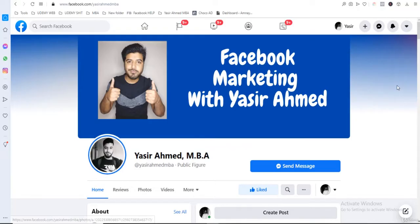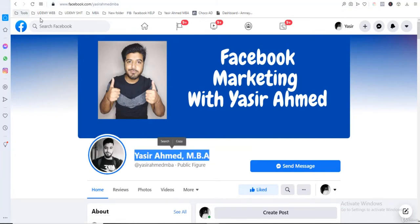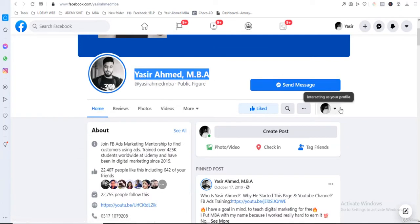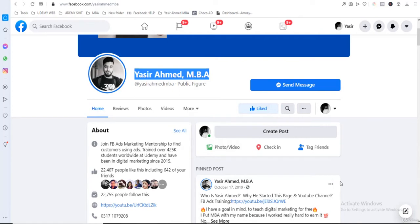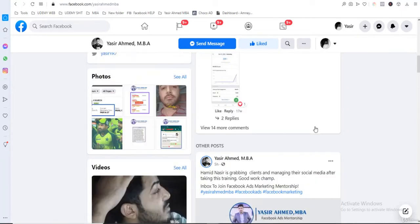The point is that I have specifically uploaded this on Udemy to give all my students one place. The main thing is that you need to come on my Facebook page. My Facebook page is Yasir Ahmed MBA. You just need to do a search, you will find my page. You need to come here, click on send message.